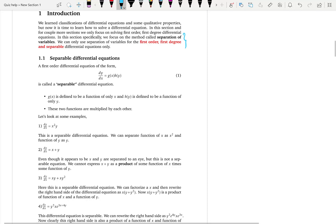At this level, you can only use separation of variables for first-order, first-degree differential equations. So let us write dy over dx is equal to a function — that is just a simple expression of a first-order differential equation.